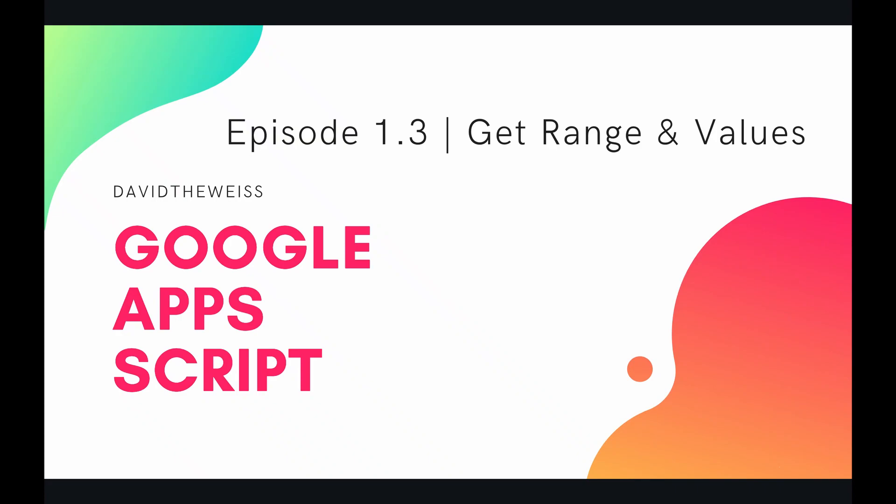Hello coders and welcome to episode 1.3 of our Google Apps Script course. Today we're going to be talking about getting a range and values of a sheet.